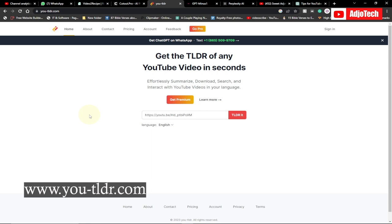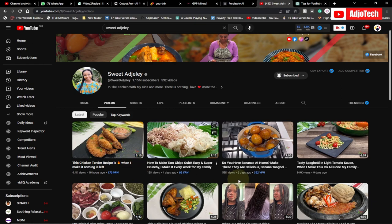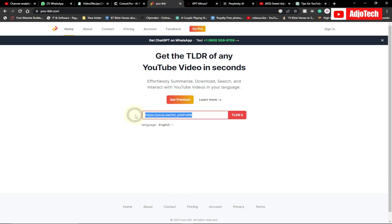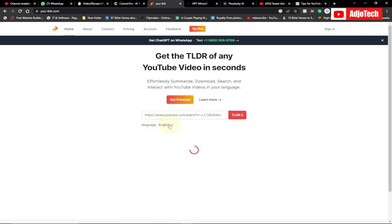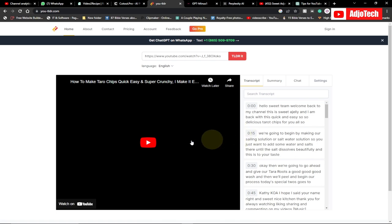My third website is called ytldr.com. If you don't want to watch an entire YouTube video and want a summary, this website will do that for you — effortlessly summarize, download, search, and translate YouTube videos into your language. What I can do is copy a YouTube video address, paste the link over here, and click submit. It will also let you change the language to your preferred one, and it gives you the full transcript of the video.